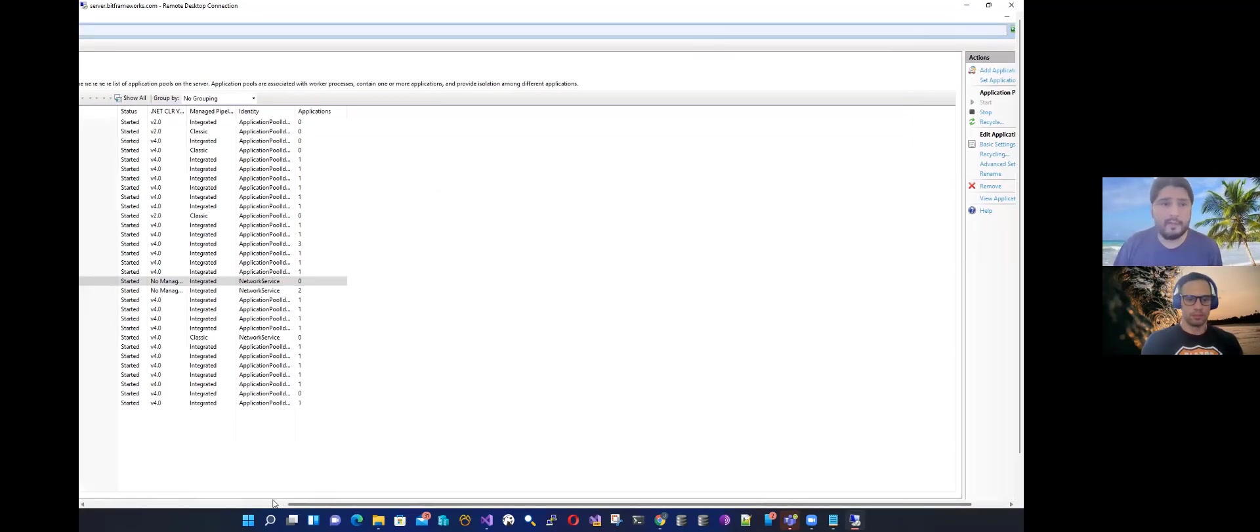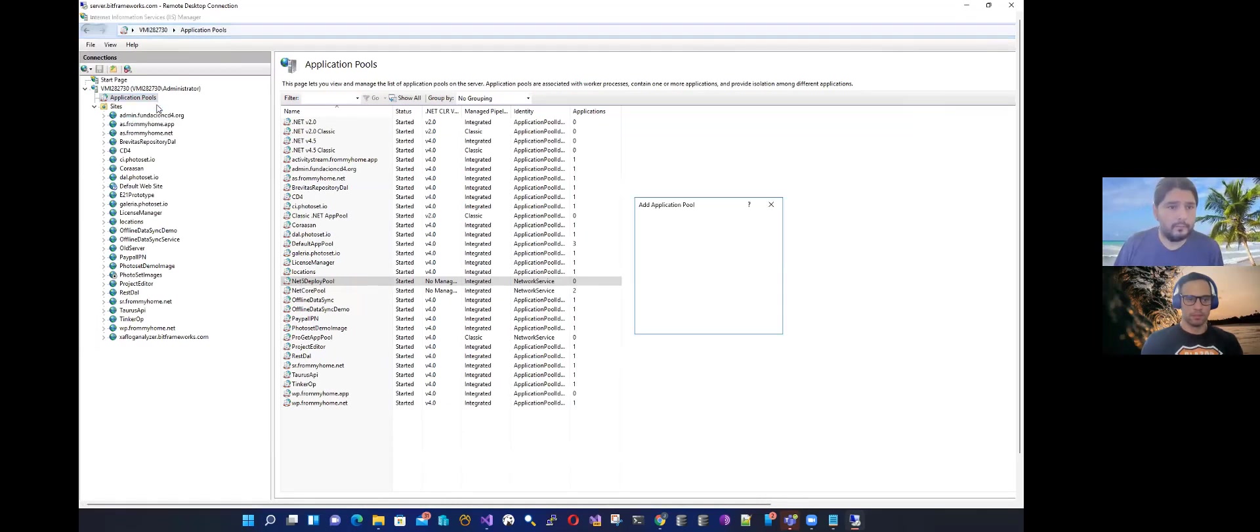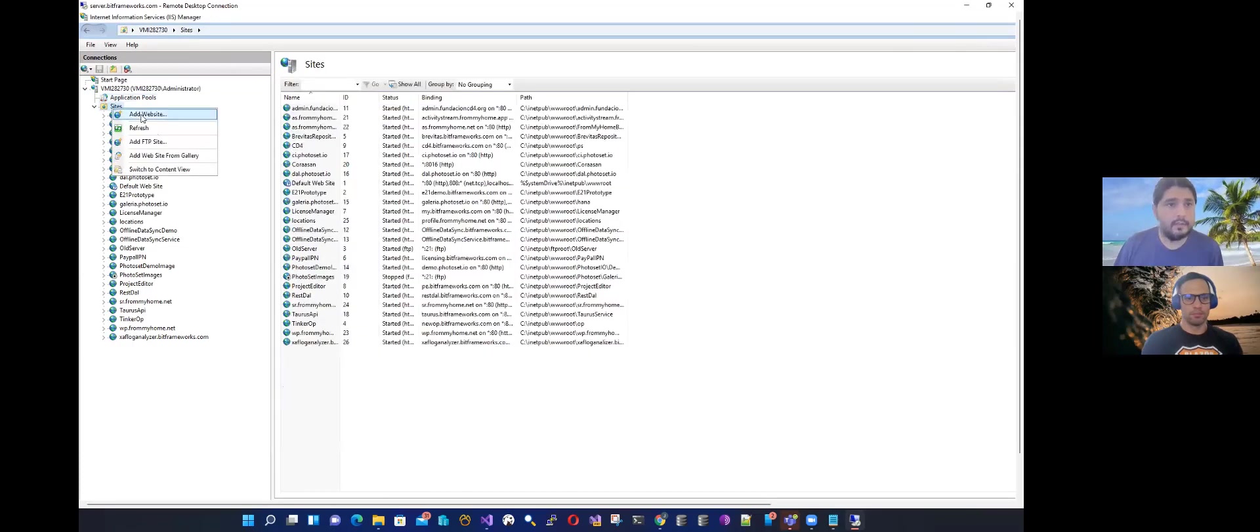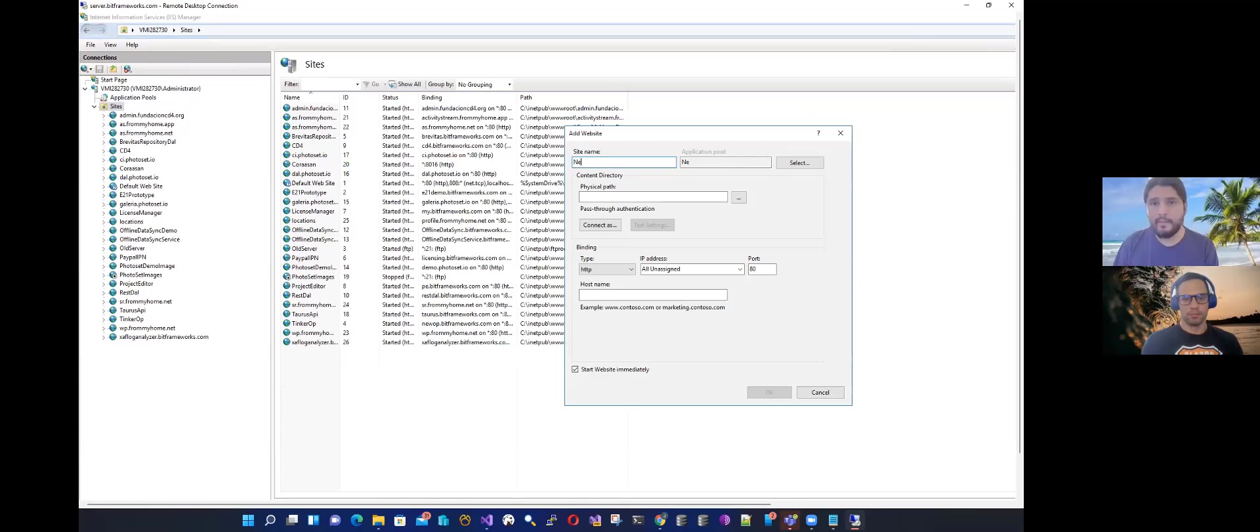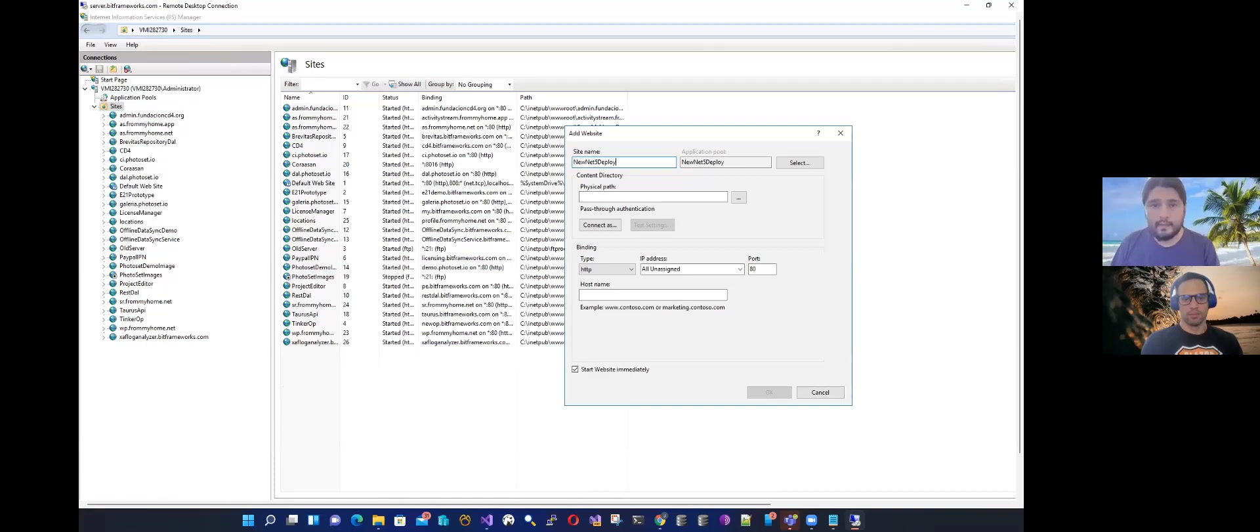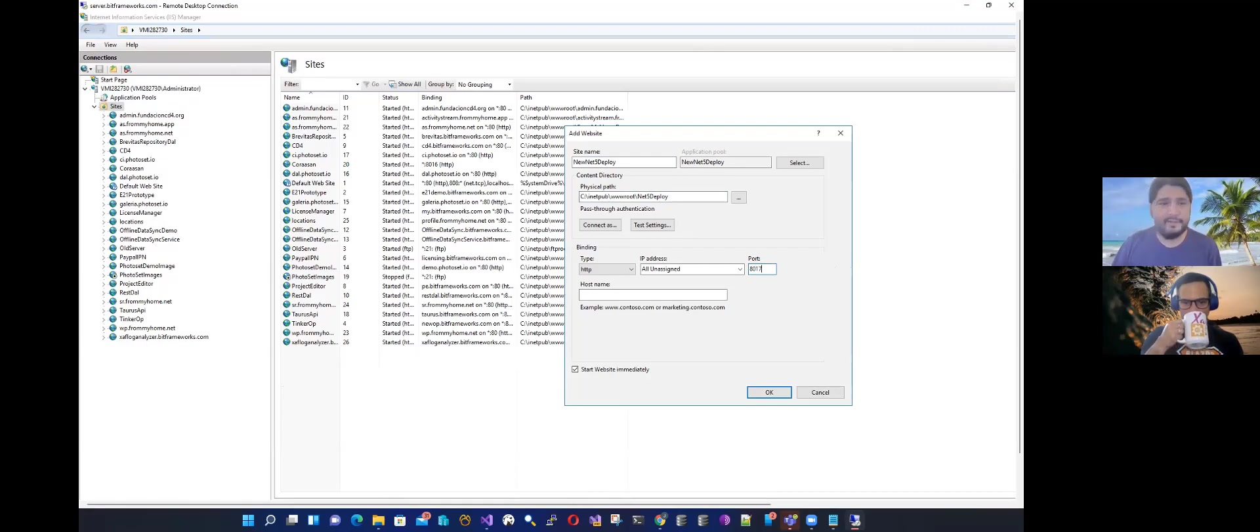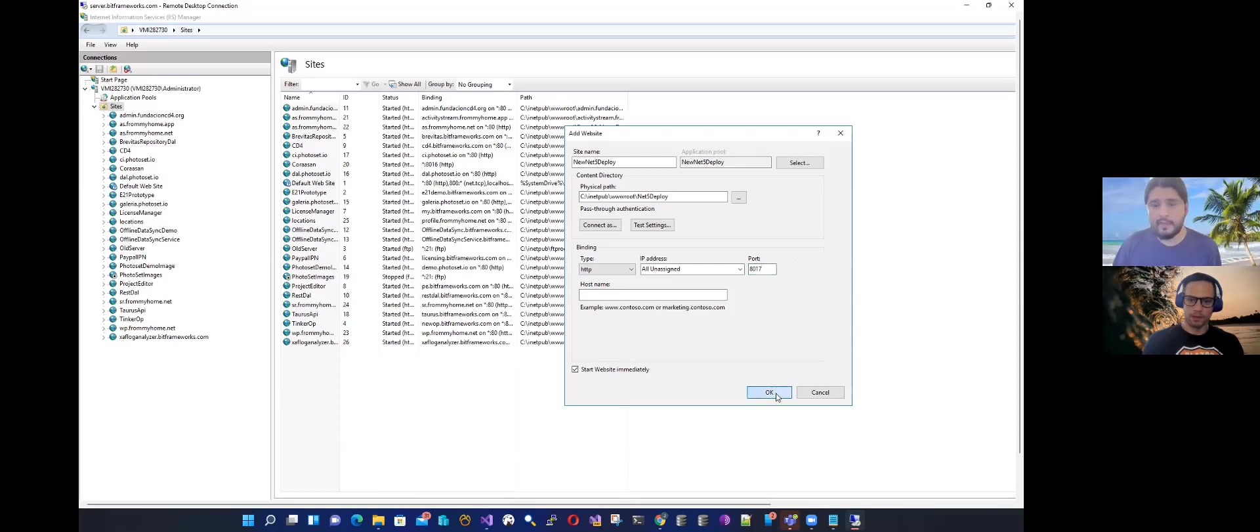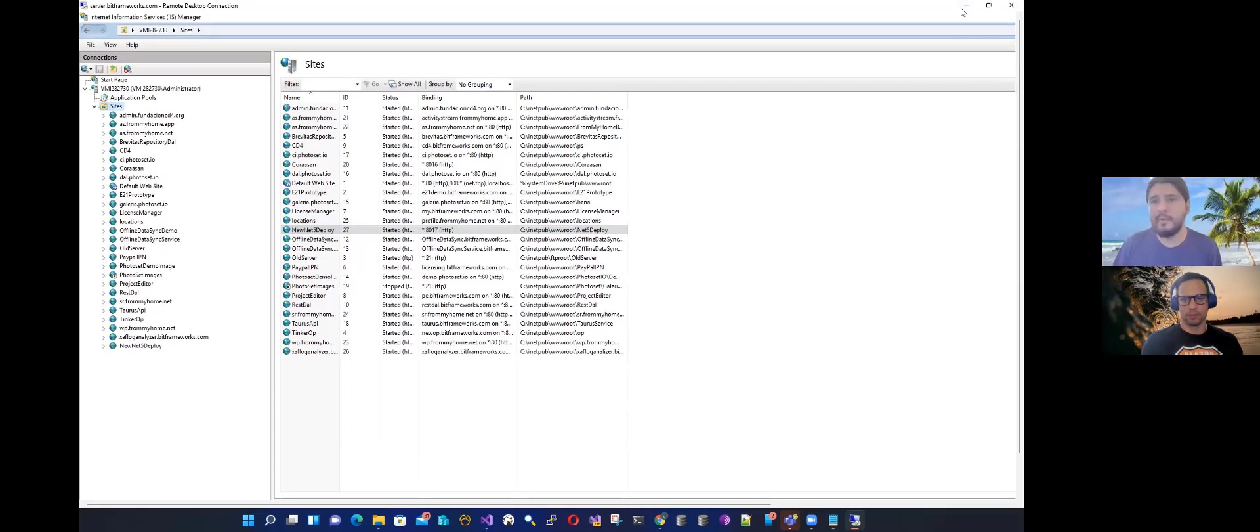Now let's create the site. So on the websites, the site name will be Net5Deploy. The physical path we already have, it's the one we created before. And this is the tricky part. So port 17, I think that is not used. And that's it. Let's see if we can create it. So now we have the site. The site is running. Now let's make a deploy.